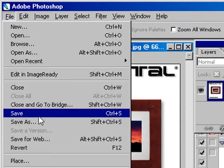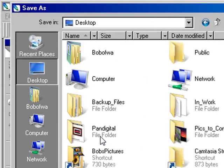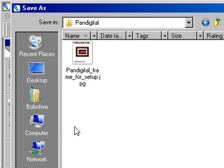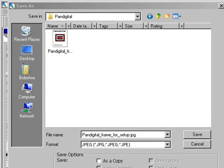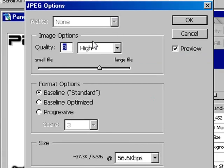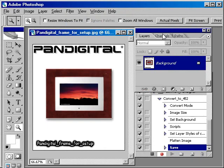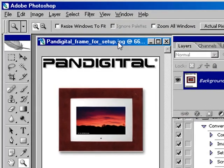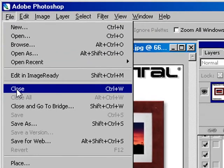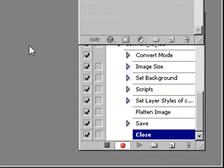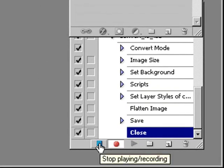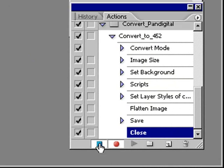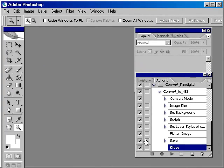We now go to file, do a save as. You want to go to the desktop and find your folder which is your pan digital pictures and click save. Make sure it's a quality of 8. Make sure it's baseline, not progressive. The frames won't read a progressive picture. And you click OK. Then you do a file and a close. So now you've recorded your action. You want to stop your action. You click the little square button. It says stop playing recording and you have recorded your action.